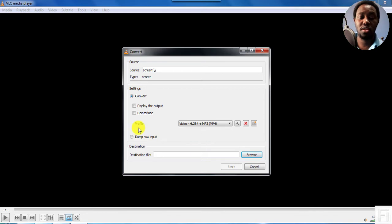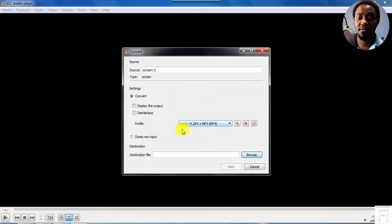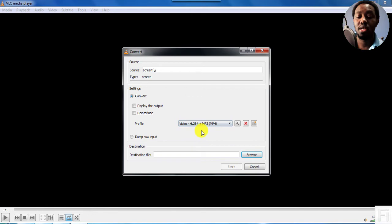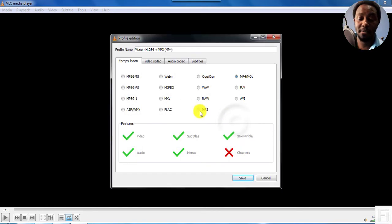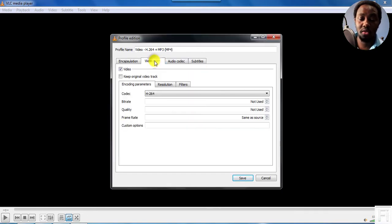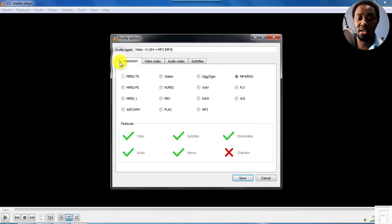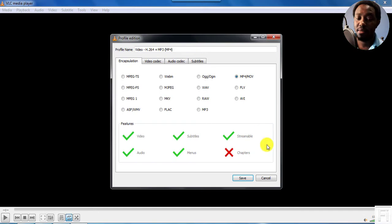you're going to need to check on your settings. So we need the video, H.264 plus MP3. But the unfortunate thing is that it doesn't record the audio. I'm not sure why, because everything is ticked. I'm not really sure why it doesn't do that.